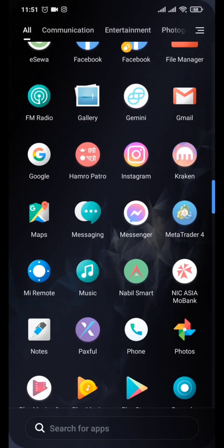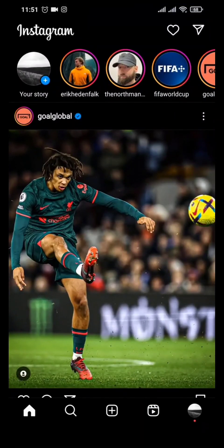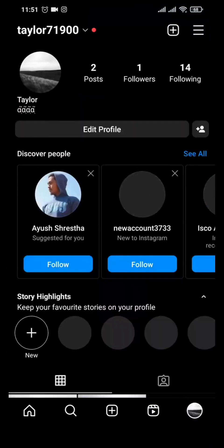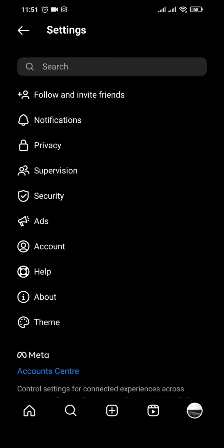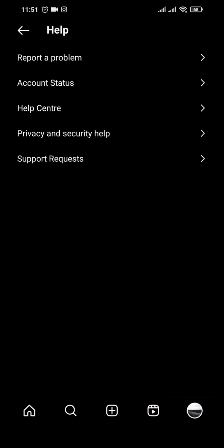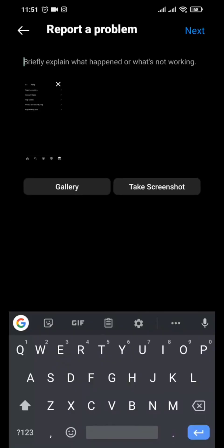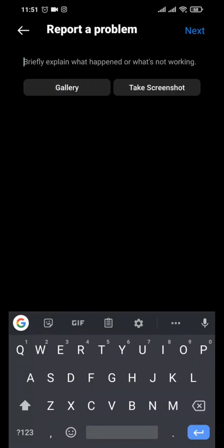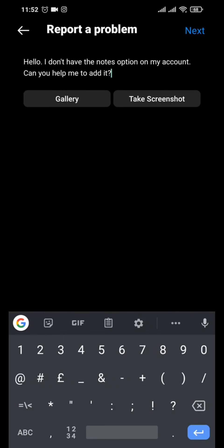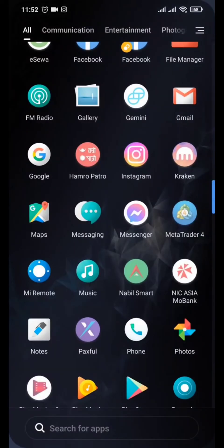The last thing you can do is report the problem directly to Instagram. Open Instagram, tap on your profile icon, tap the three lines on top, then tap Settings, then Help, then Report a Problem. Type in that you do not have the Notes option on your Instagram, tap Next to report the problem, and hopefully Instagram will add the Notes feature to your account.